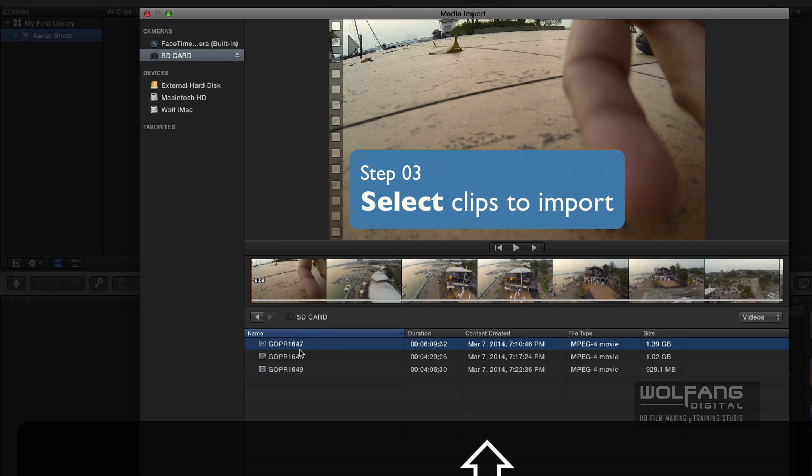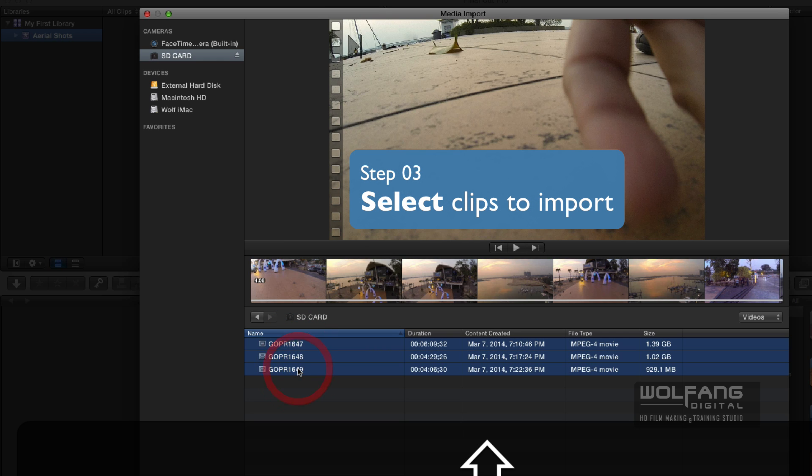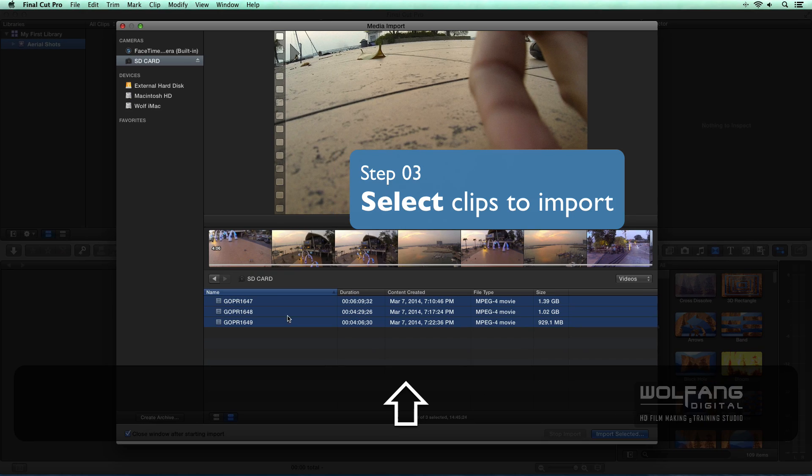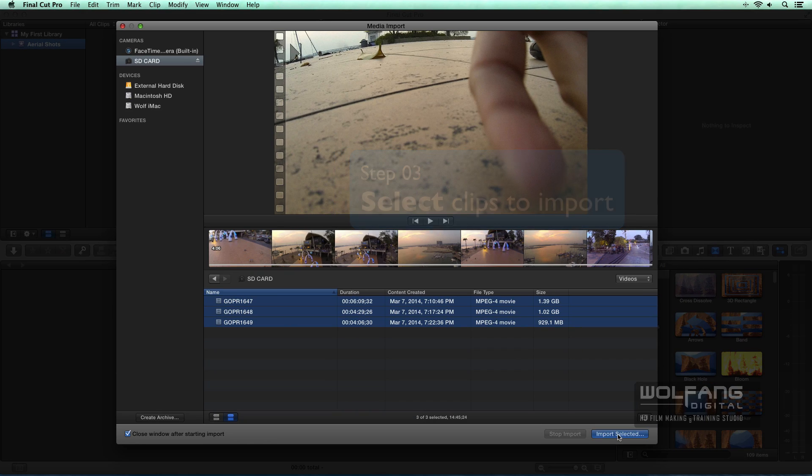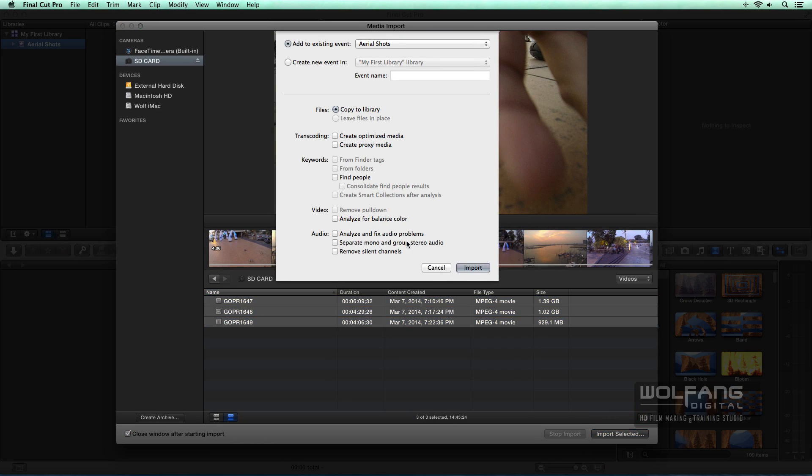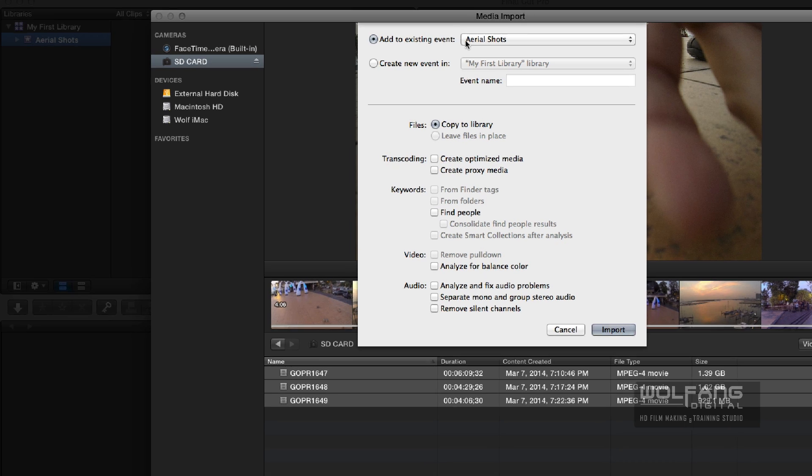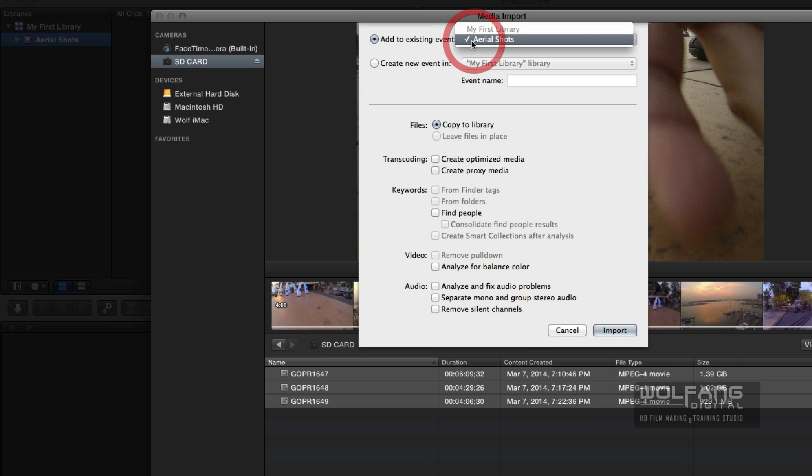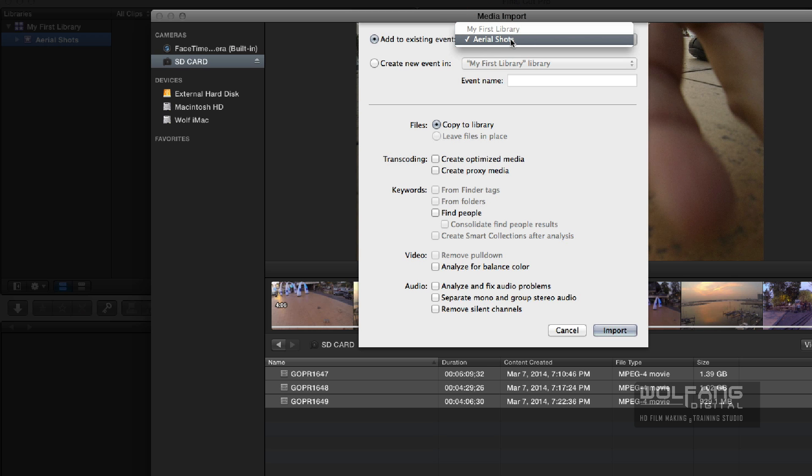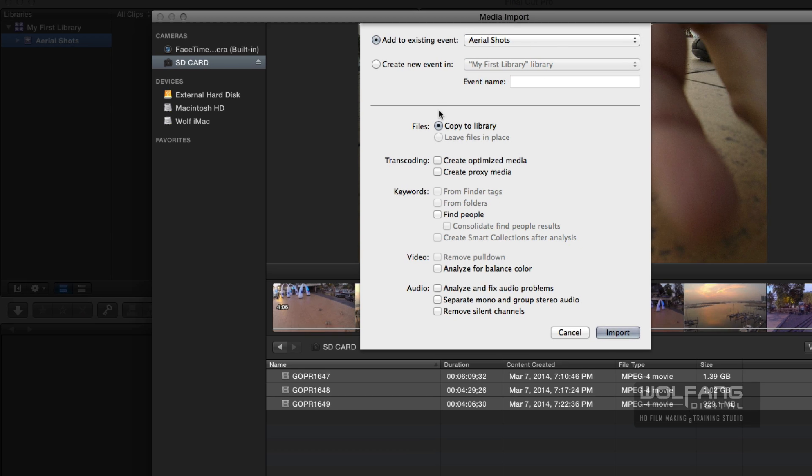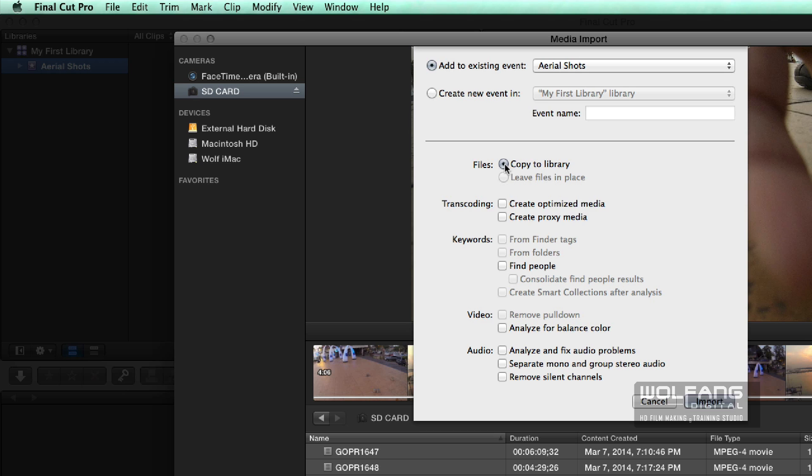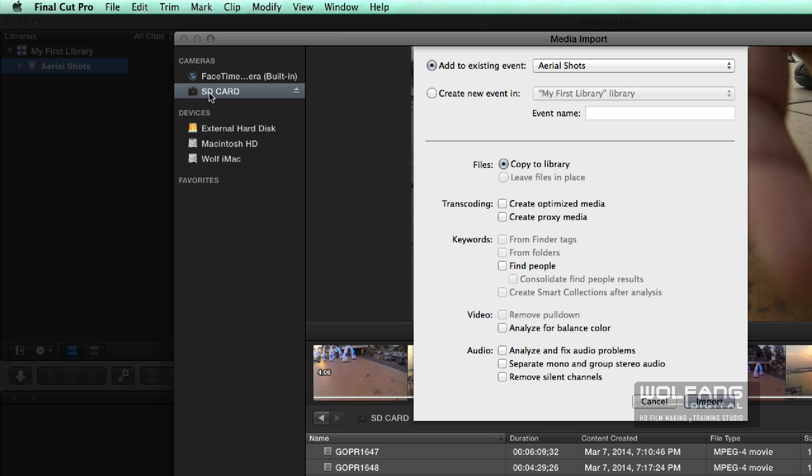So I will select, hold down my shift key. I will select all my clips over here and I can import selected because I'm going to import everything. I'm going to add them to my aerial shots. I've only got one event open up or one folder open up so I just store them here.